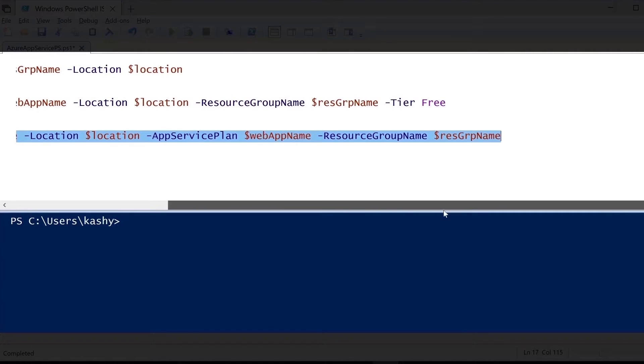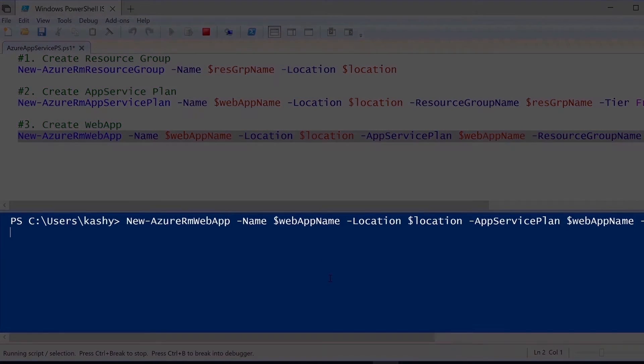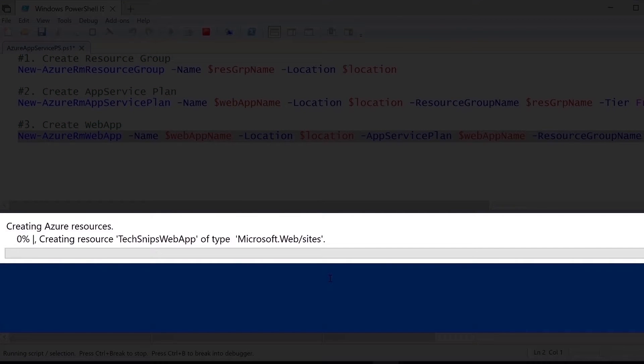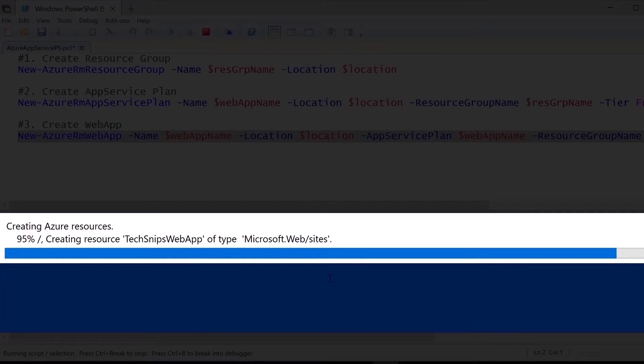Let me select the command, and then I will execute this command now. As you can see, in the console, it started executing, and we see that it's saying 95% has completed.